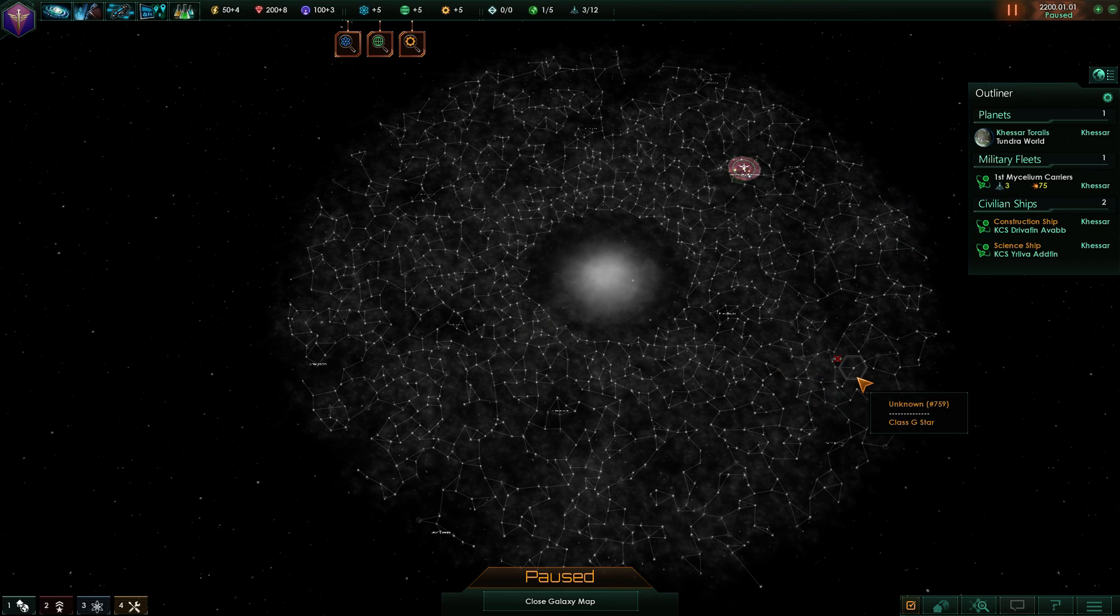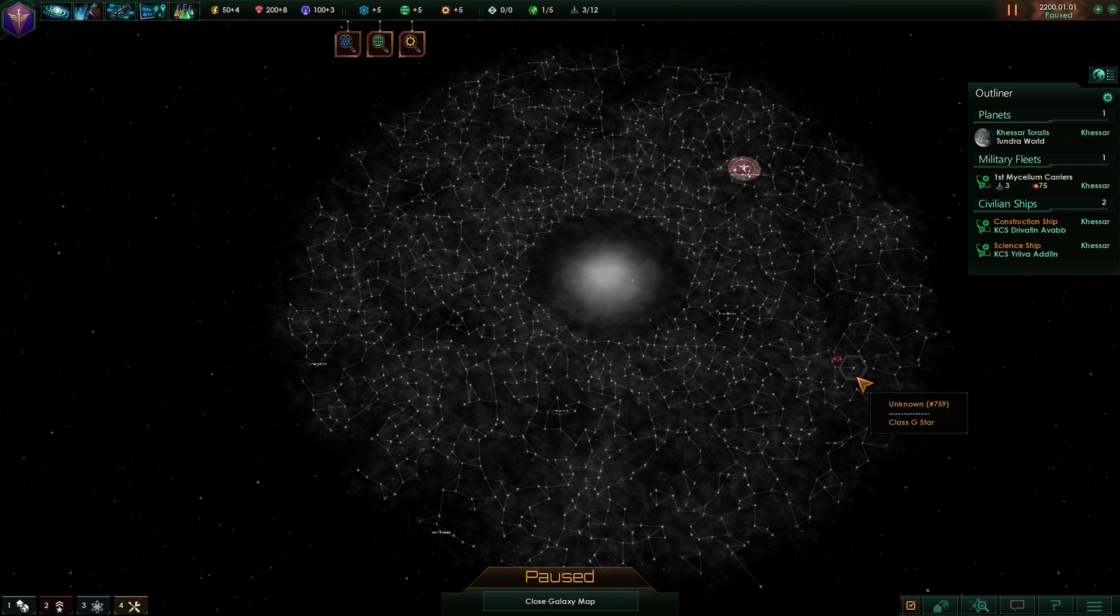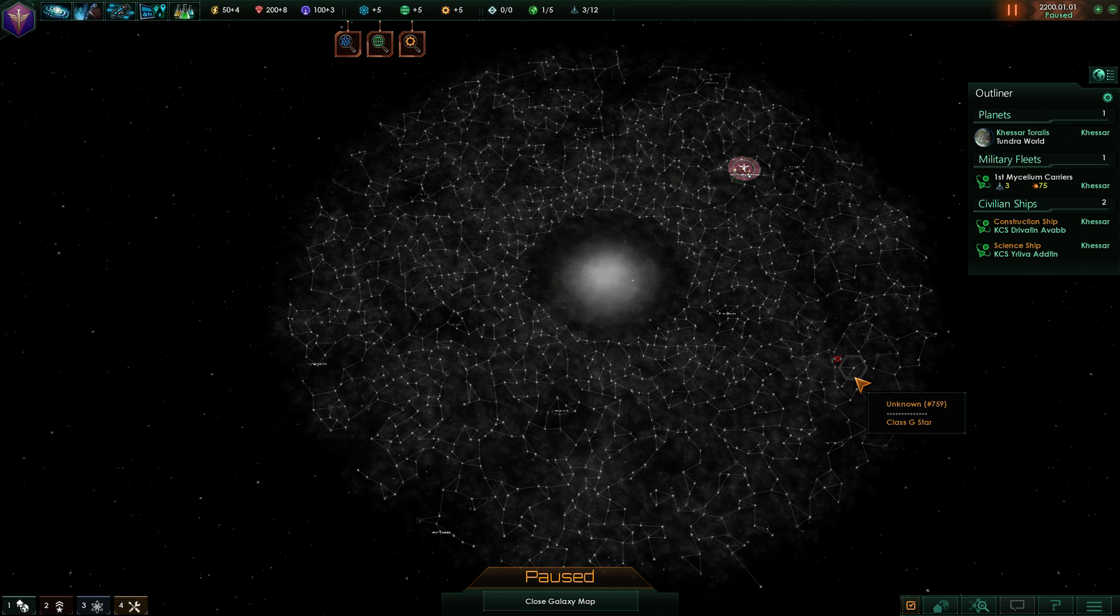But anyways, that's a quick look into the modding of galaxy size and galaxy shapes of Stellaris. So thank you for watching and I'll see you guys next time.